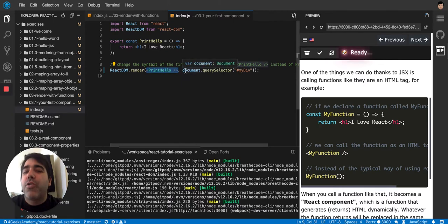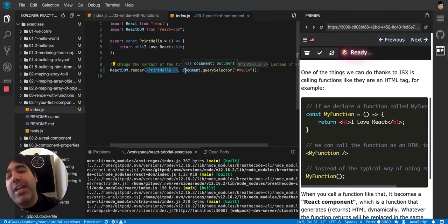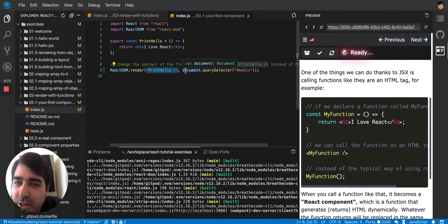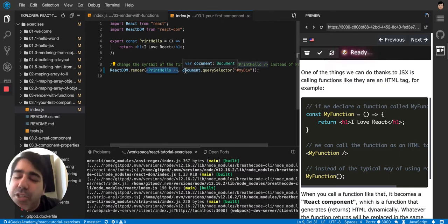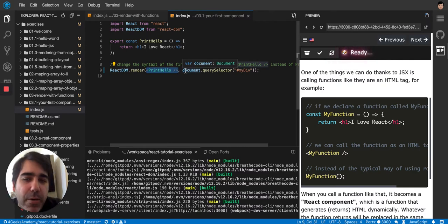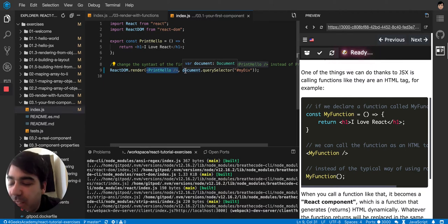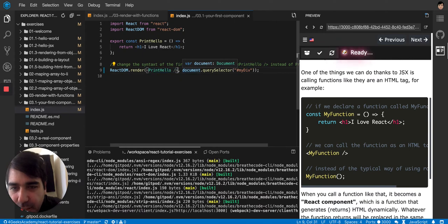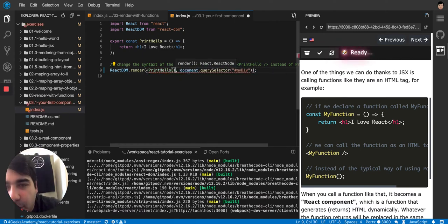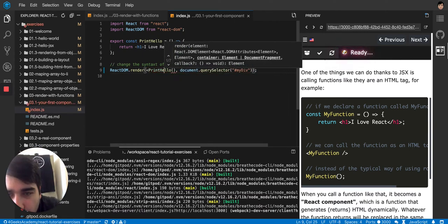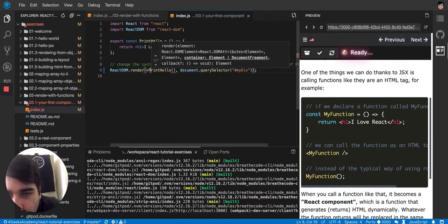So your code will look HTML-ish, and that's going to make it easier to understand. But it's just the same function being executed in the background. So don't be deceived by that. It's just a function being executed. It's the same as saying print hello, parenthesis, parenthesis.